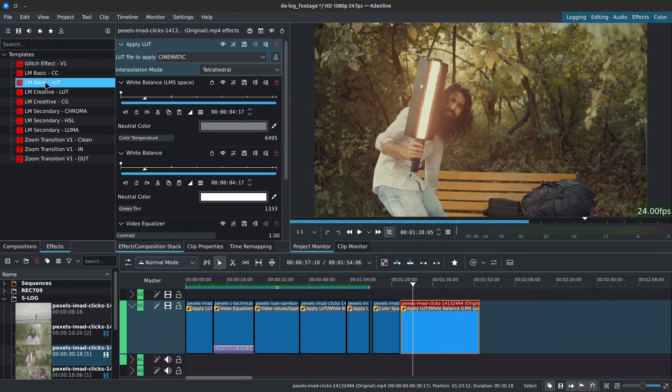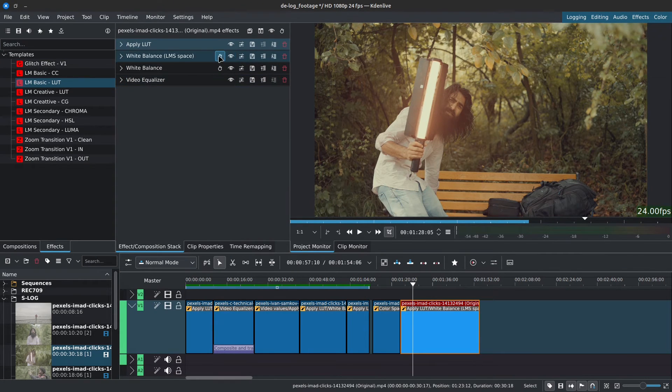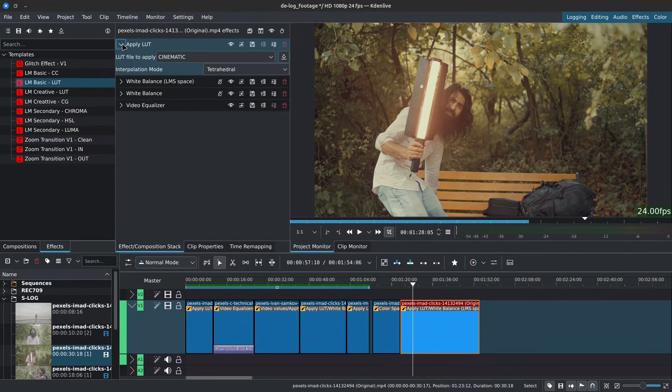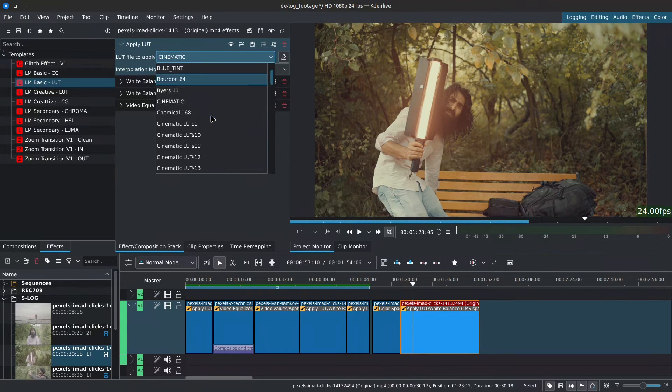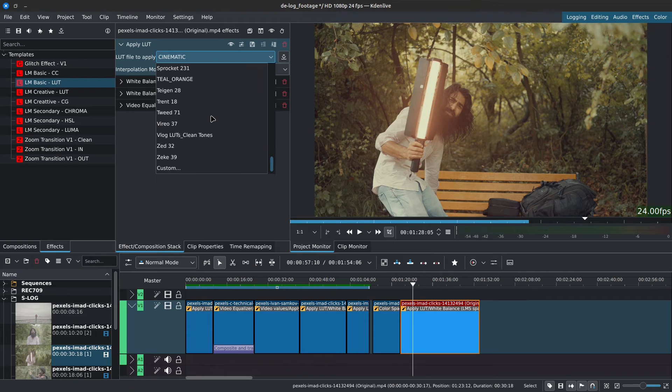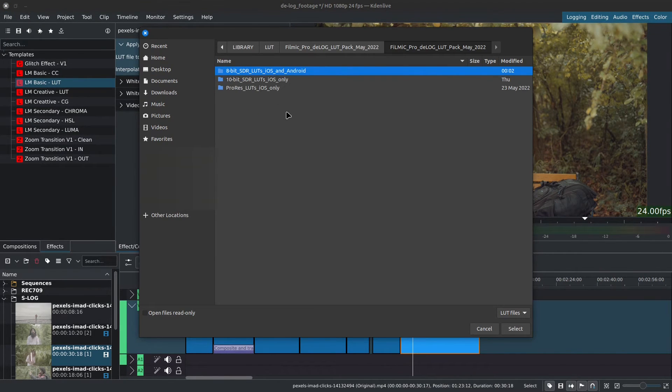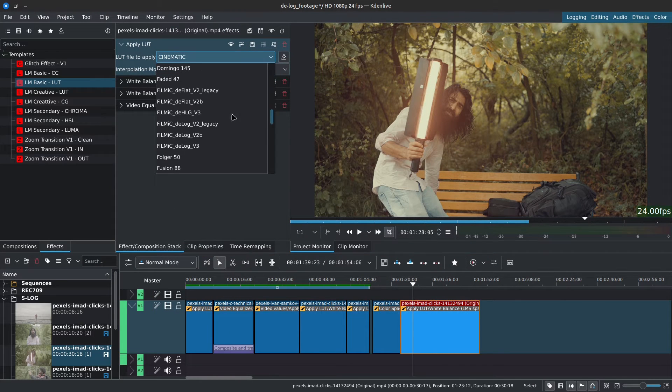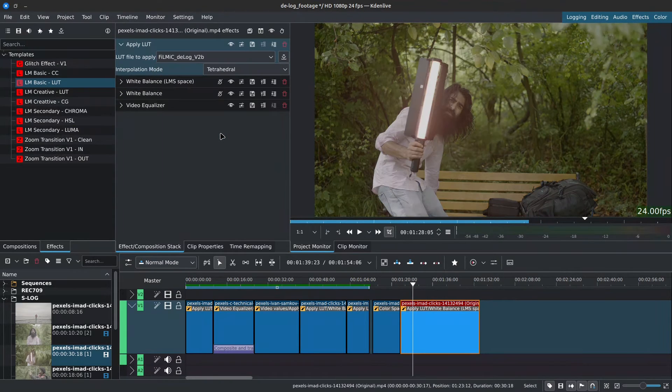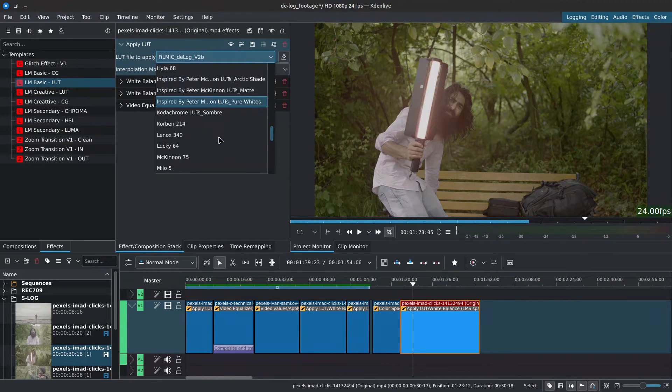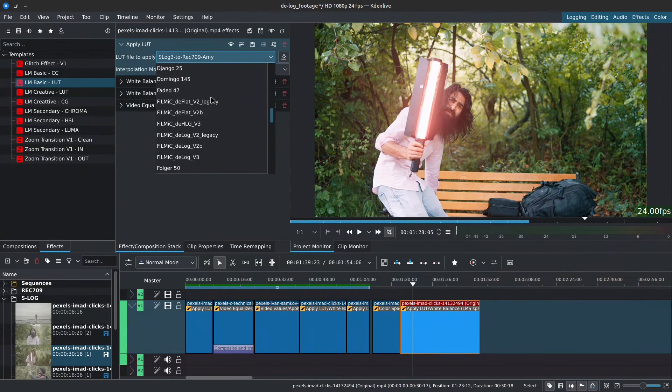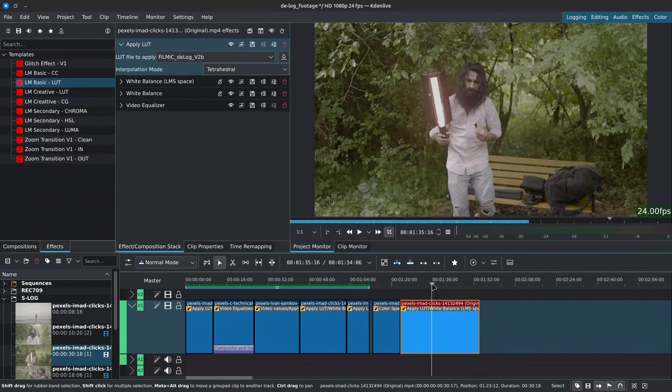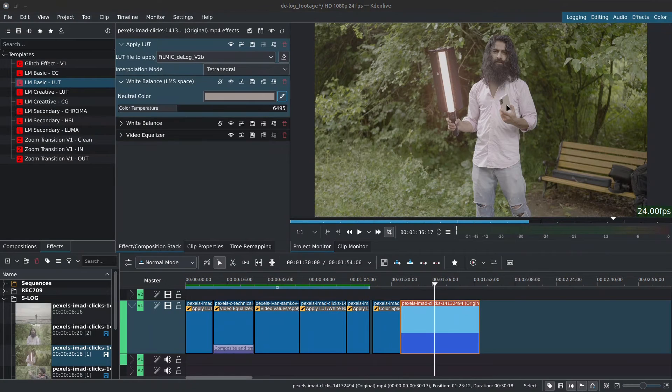Now in the effects composition stack, at the top we have Apply LUT. Click on the drop down and we should have all of our LUTs there. If not, you can scroll at the bottom, click on Custom and navigate to your LUTs. I'll select the Filmic D-log LUT that we downloaded. This will D-log or D-flatten our footage. Although it would be best to use LUTs made specifically for Sony S-log footage. Now, we can do some white balance if needed by adjusting the temperature and tint.